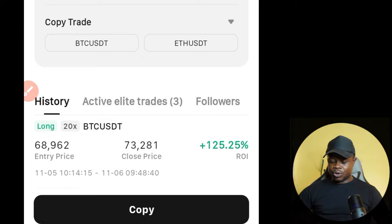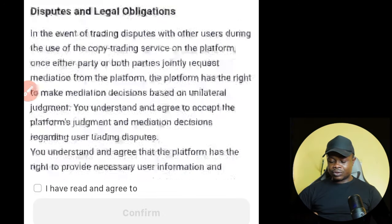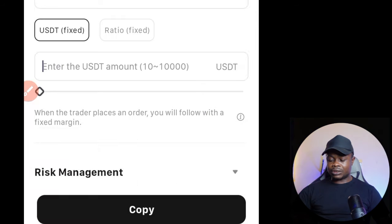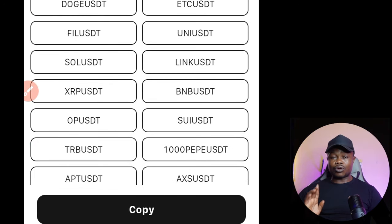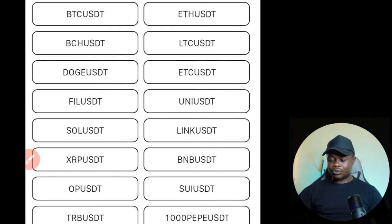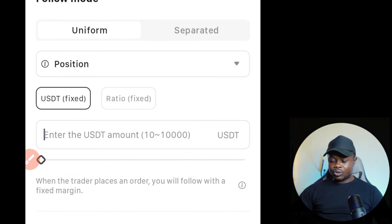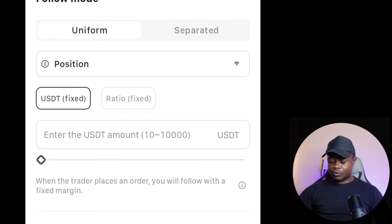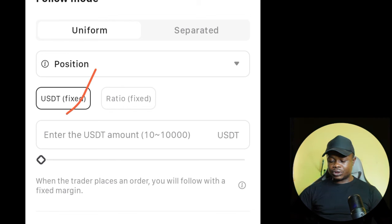Once you click on my profile, you can see the statistics of all the trades I've taken so far. Click the 'Copy' option at the bottom, then click 'I have read and agreed' and confirm. You can choose to copy all pairs. If there's a pair you don't want — for instance, BTC — click on it to deselect it. You can select all pairs and use the 'Uniform' option, meaning whatever I do reflects on your account. You can also use USDT or ratio settings.